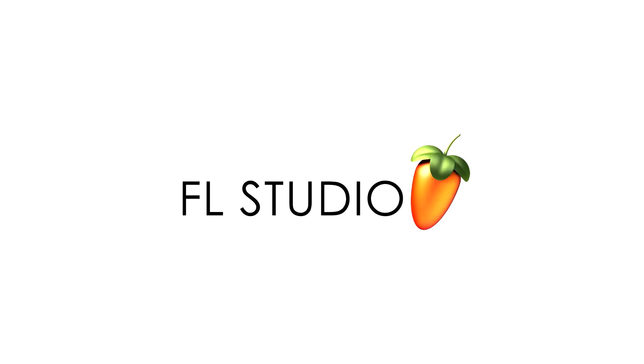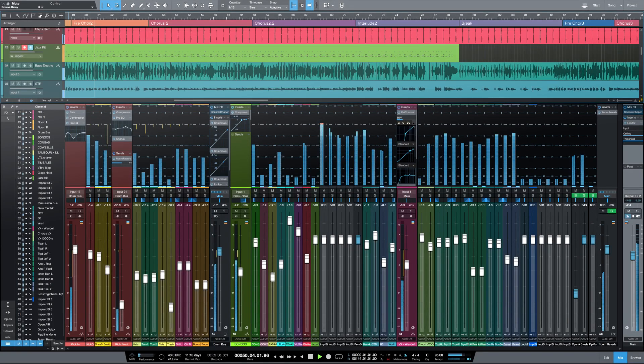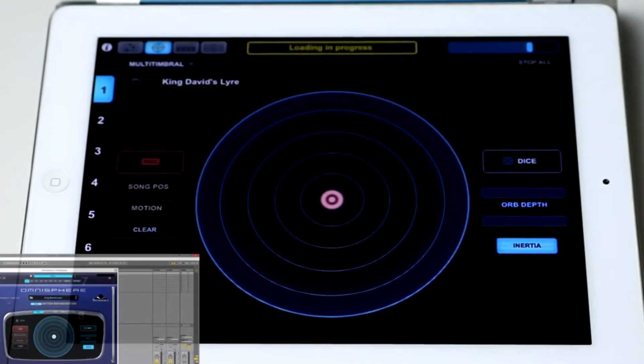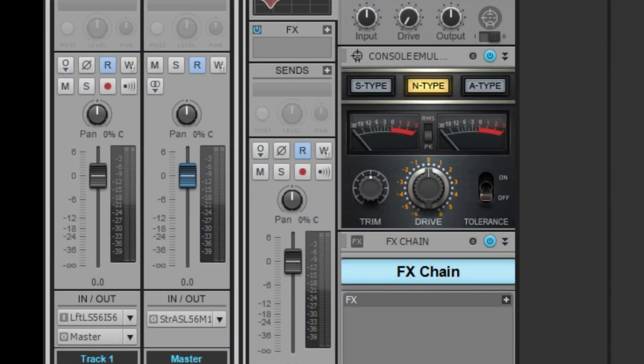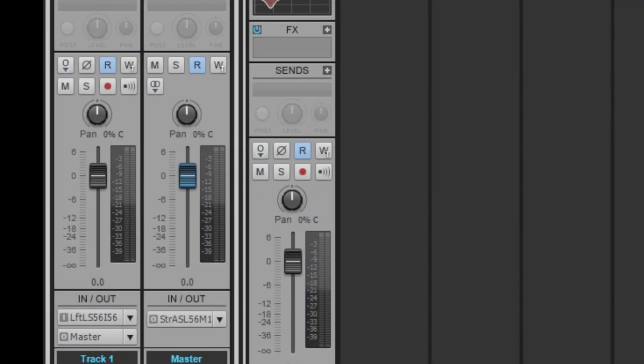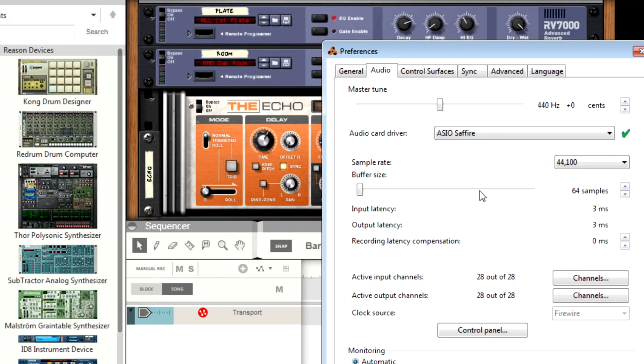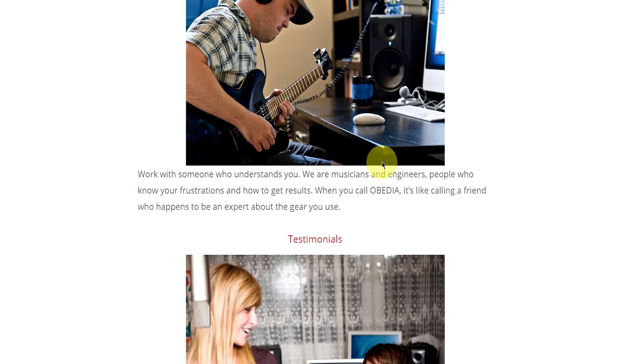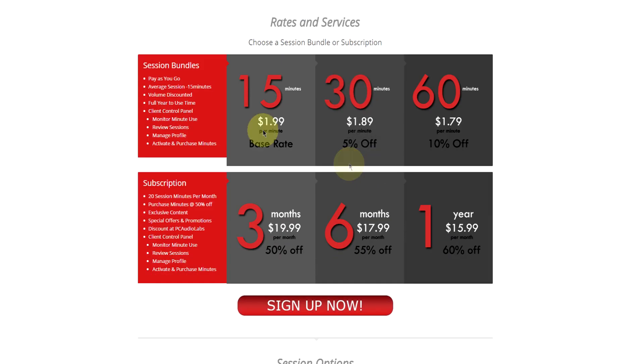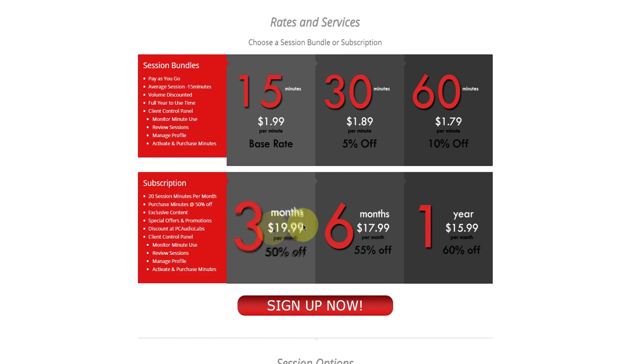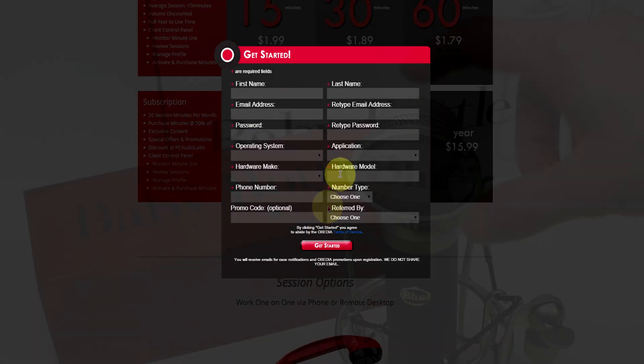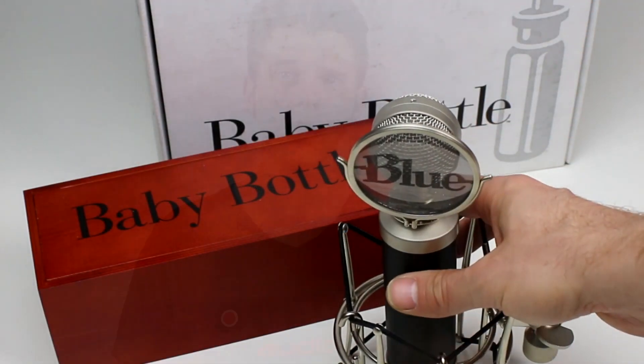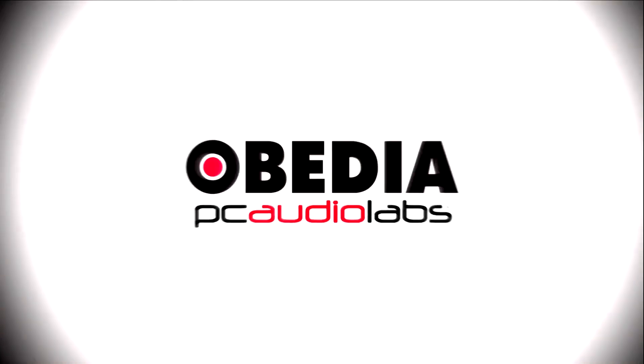Obedia member subscriptions are cost effective, give you great member benefits, and Obedia is here seven days a week to help you get the most out of your digital audio hardware and software. No matter what your level of expertise, Obedia can help you to stay focused and productive and get your music back on track. Start taming your technology today with Obedia.